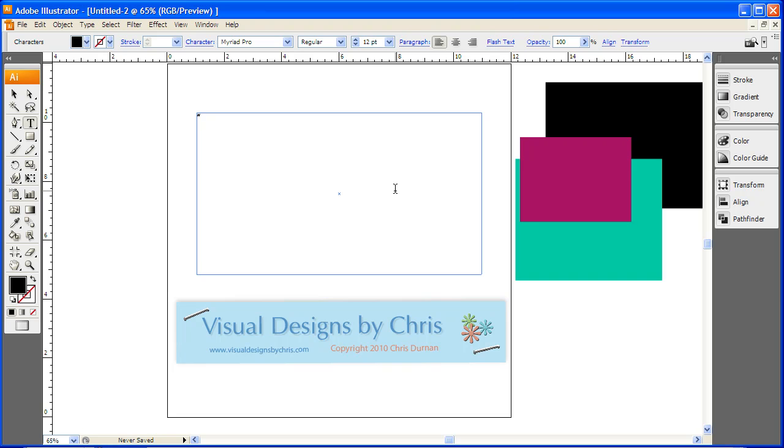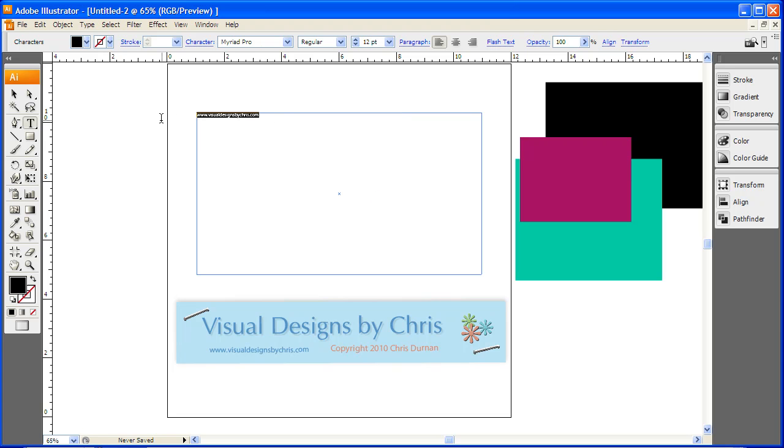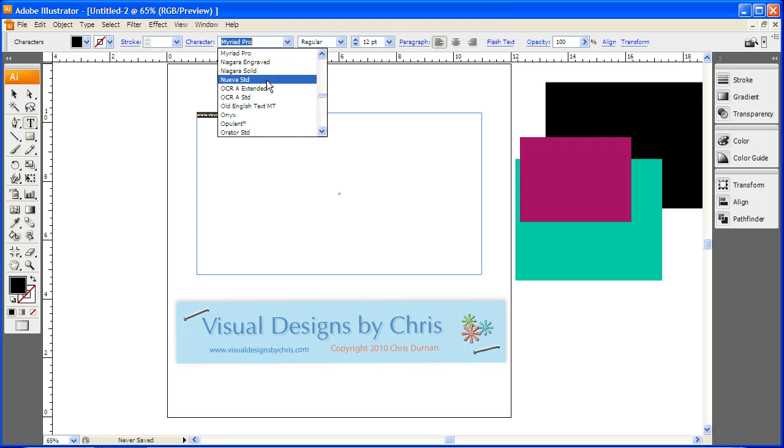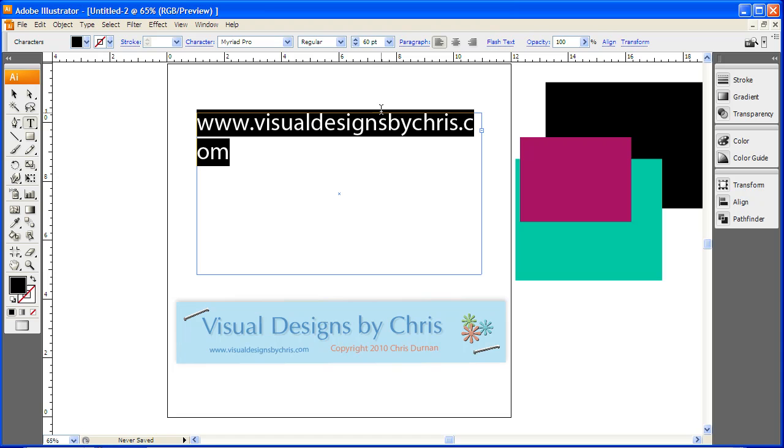So we're going to type in your text. I'm just going to use my website address and change the size. I'm on the text tool right here, so this smart bar has changed. I can change my font to whatever I want, the style of the font, and the size. We're just going to make it bigger.